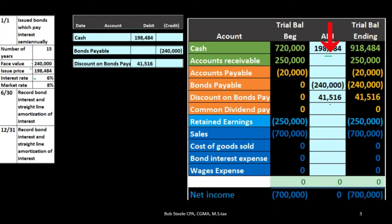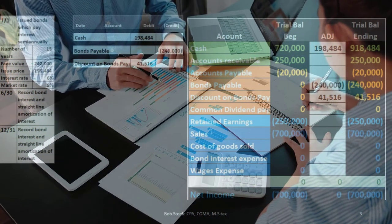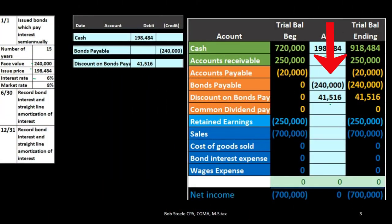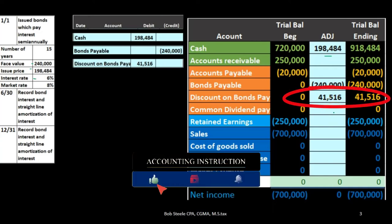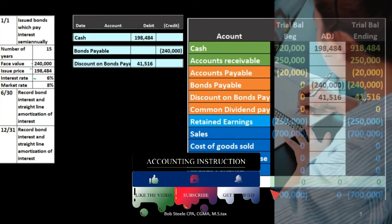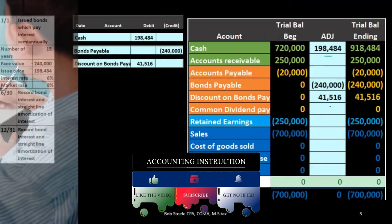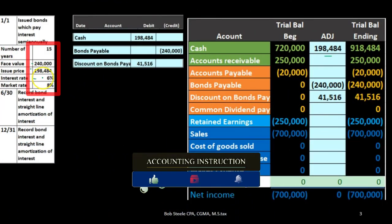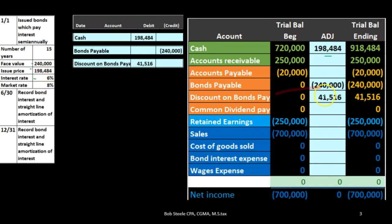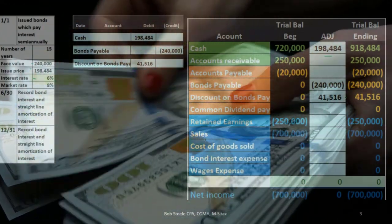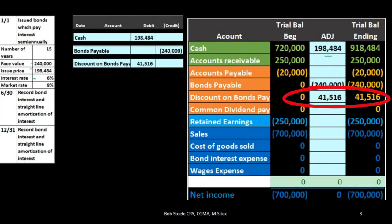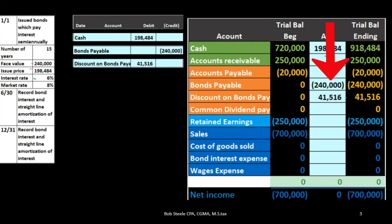Over the life of the bond — in this case 15 years — we're going to have to amortize out this discount so it reaches zero by the end of that 15-year period, leaving us paying back just the principal of $240,000. The discount is expensed in the form of interest expense, which makes sense because the discount exists due to the difference between the stated rate and the market rate. If we were at a premium, we would have received more money and would amortize that premium over the life of the bond, again leaving the $240,000 face value to pay back at the end.